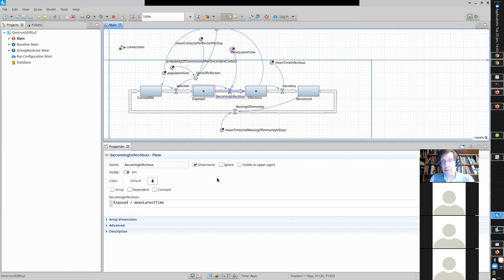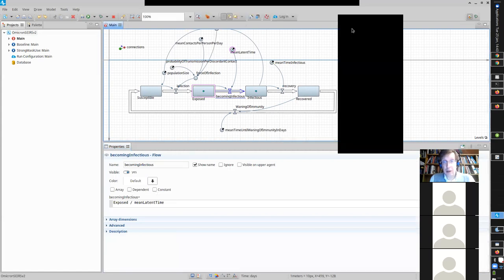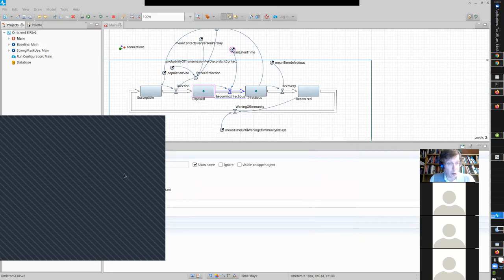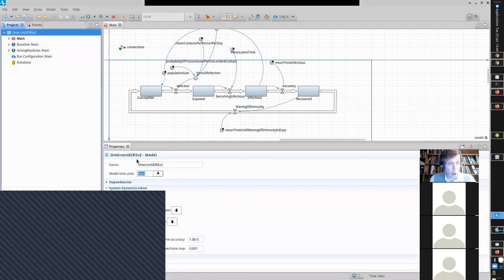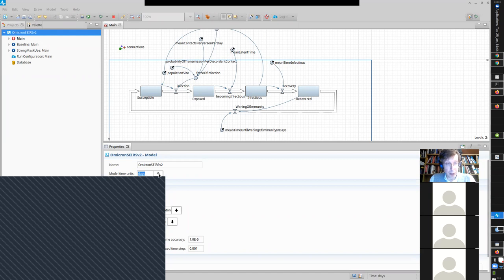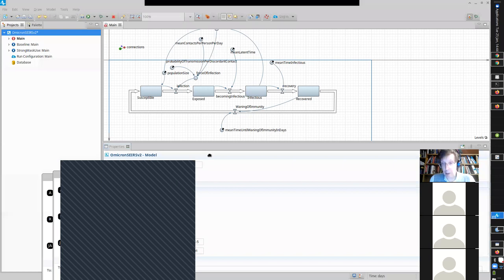Another chat question asked how to change the model time unit from seconds to days. In the model as a whole, if you click on the model in the project explorer — the Projects window, not the palette — you should find an item describing basic model assumptions. One of them is the time unit, and you can pick days for that time unit.